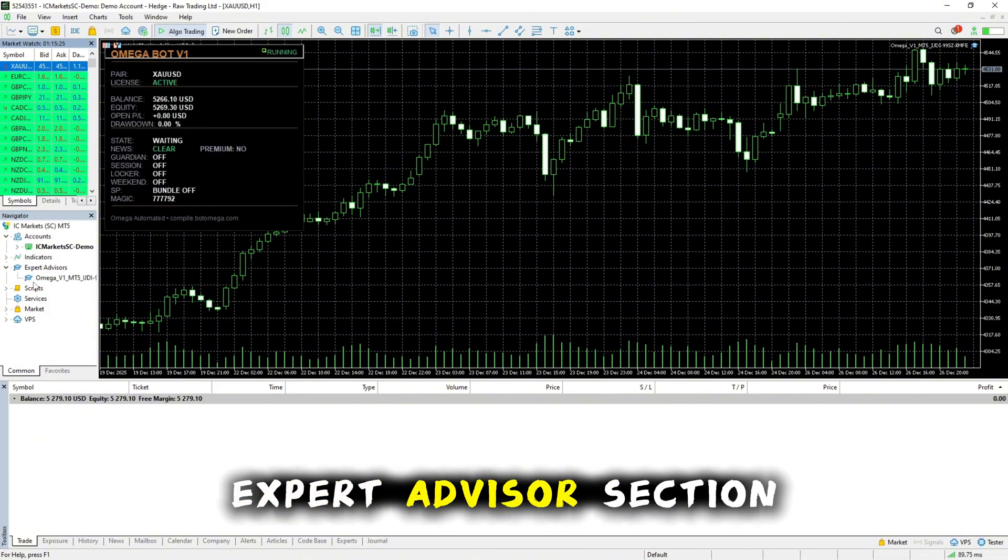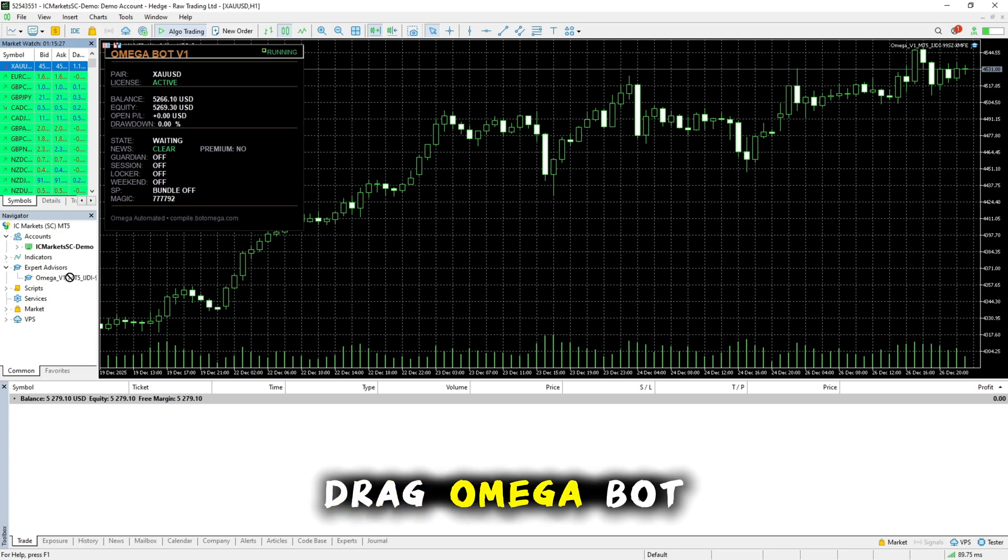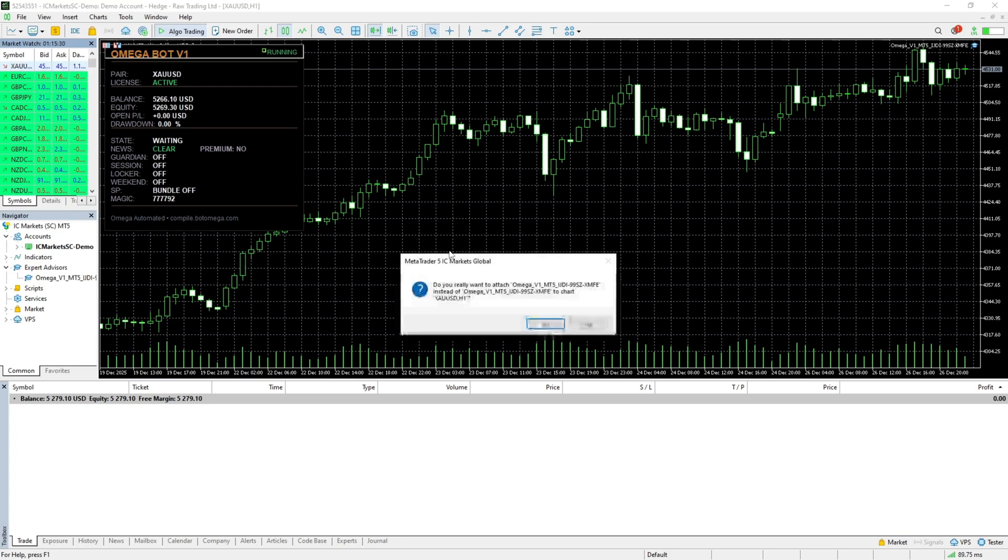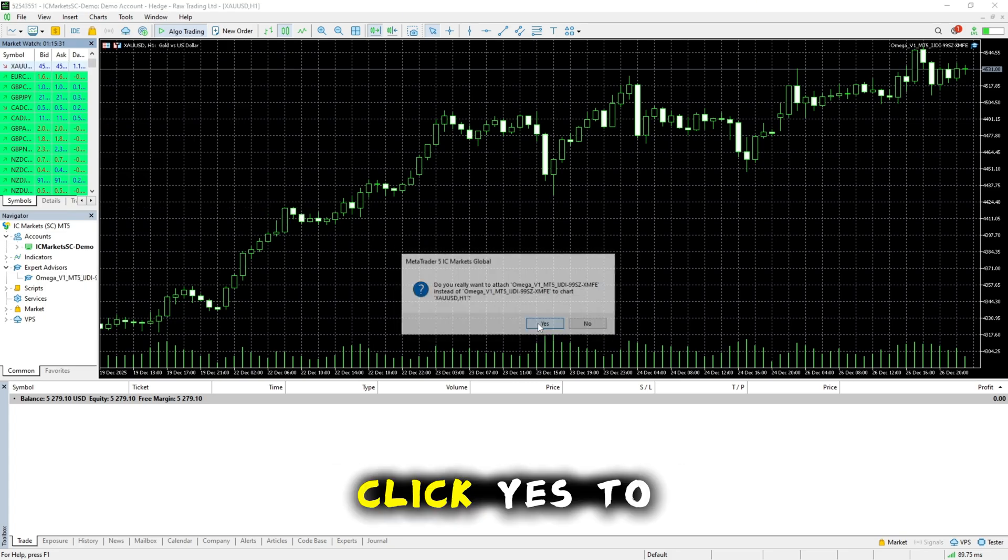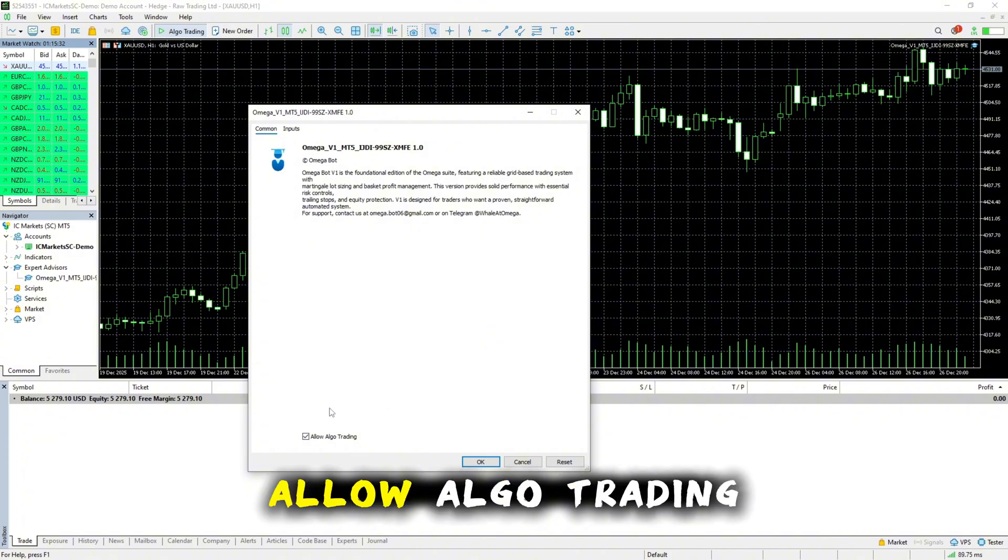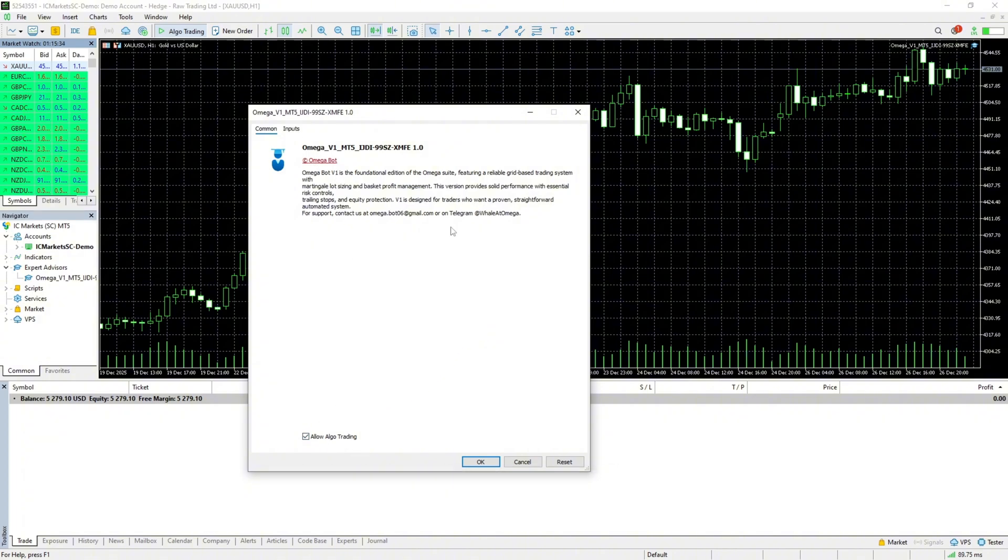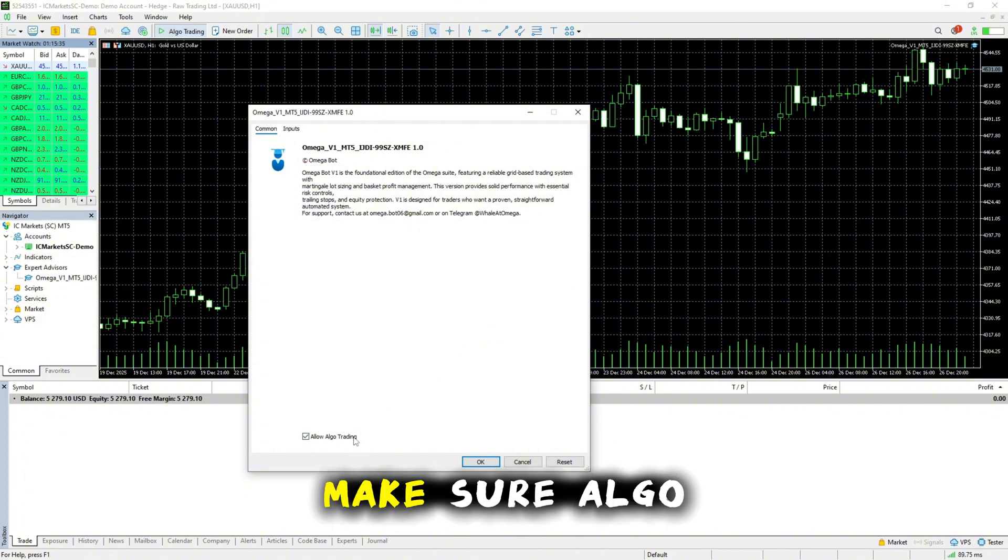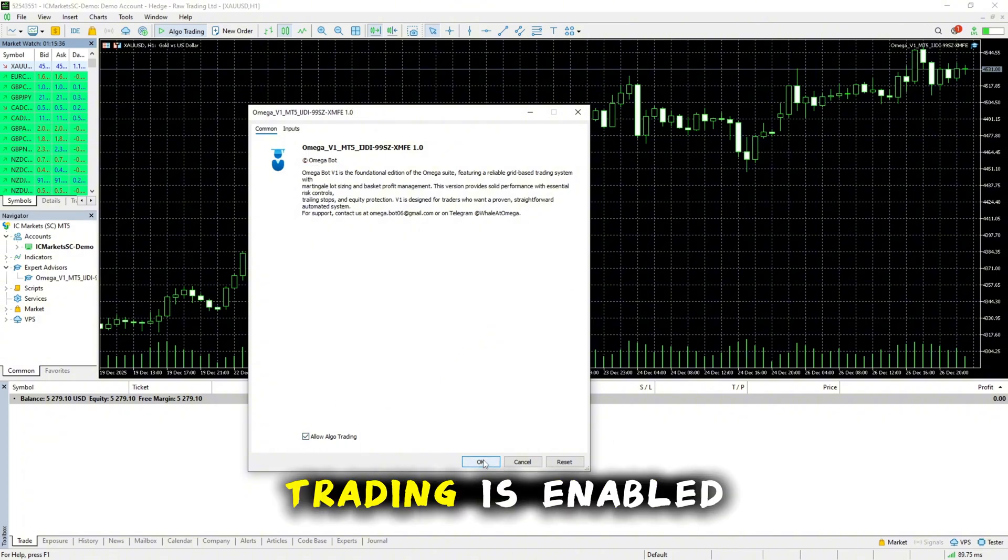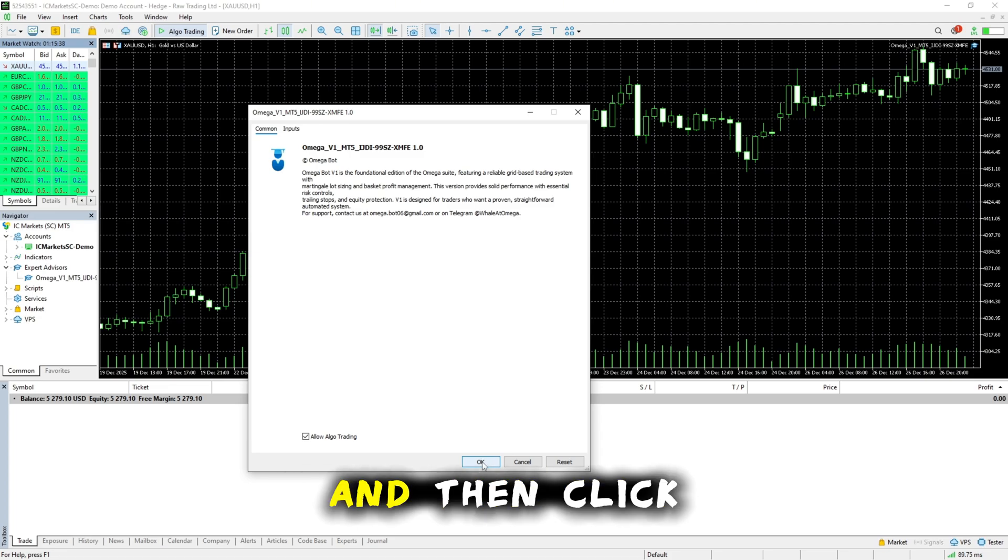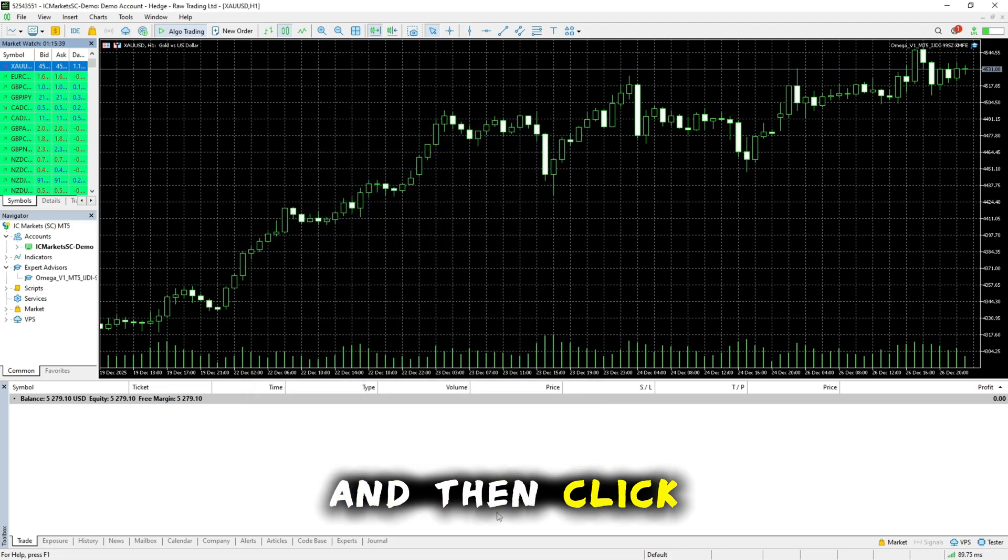Now from the Expert Advisors section, drag Omegabot onto the chart. Click Yes to allow algo trading. Make sure algo trading is enabled and then click OK.